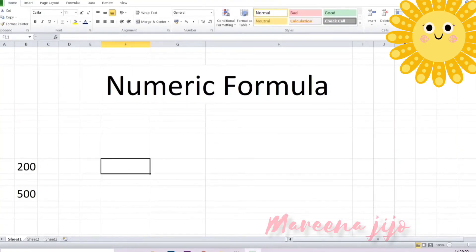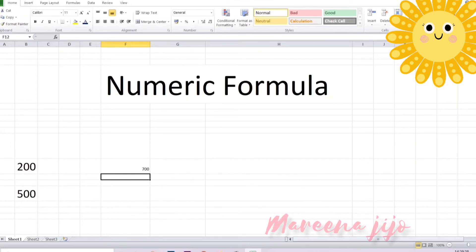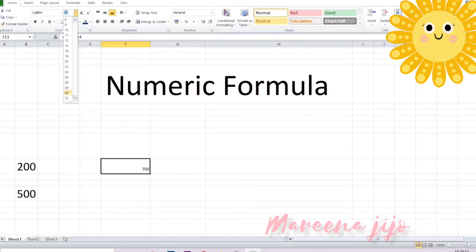For example, a cell has the number 200 and another cell has the number 500. To add 200 and 500, follow these steps: type the equal to sign on the destination cell, then select the cell with 200, put the plus sign, and after that select the next cell where we have written 500. After pressing the enter key, we will get the answer.